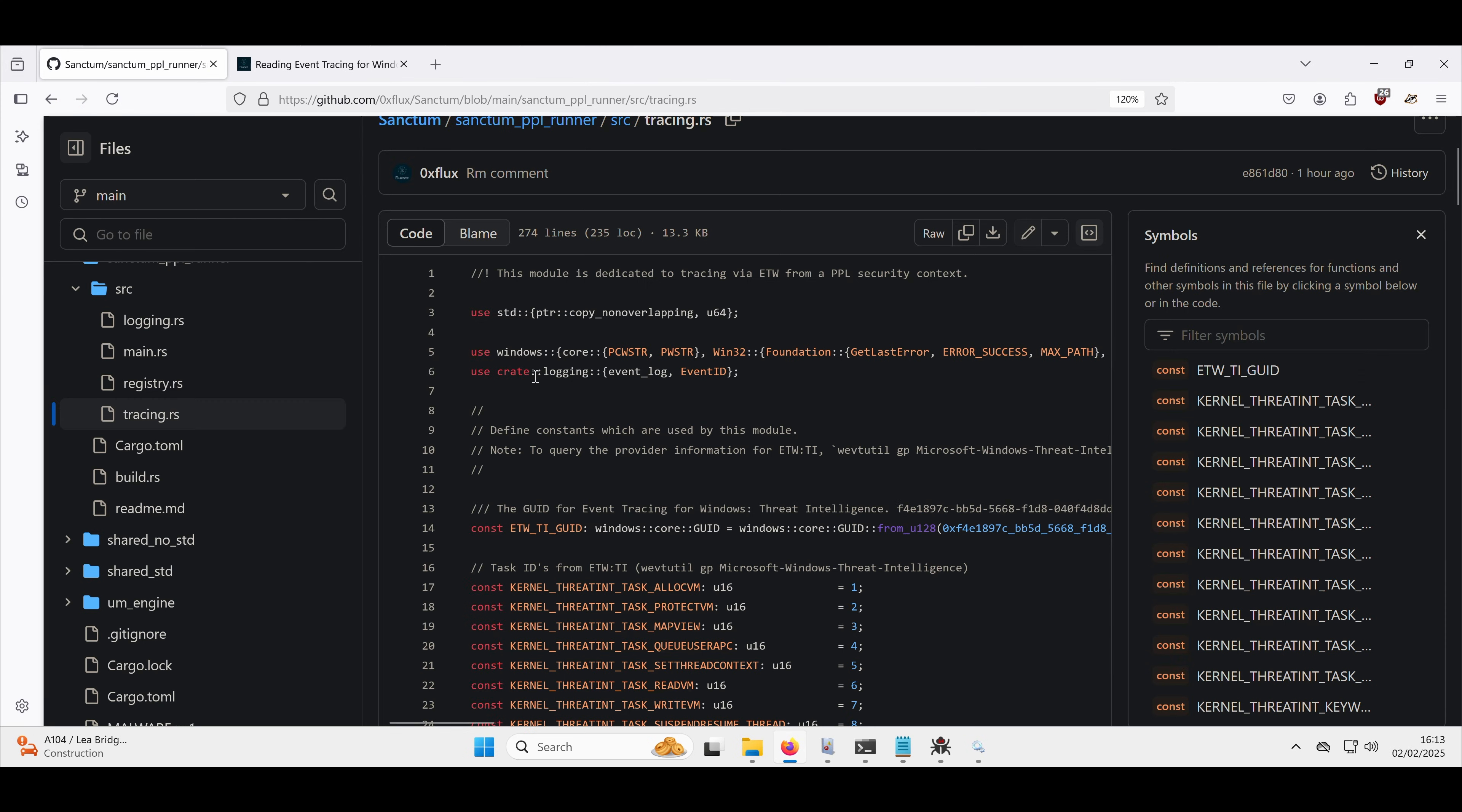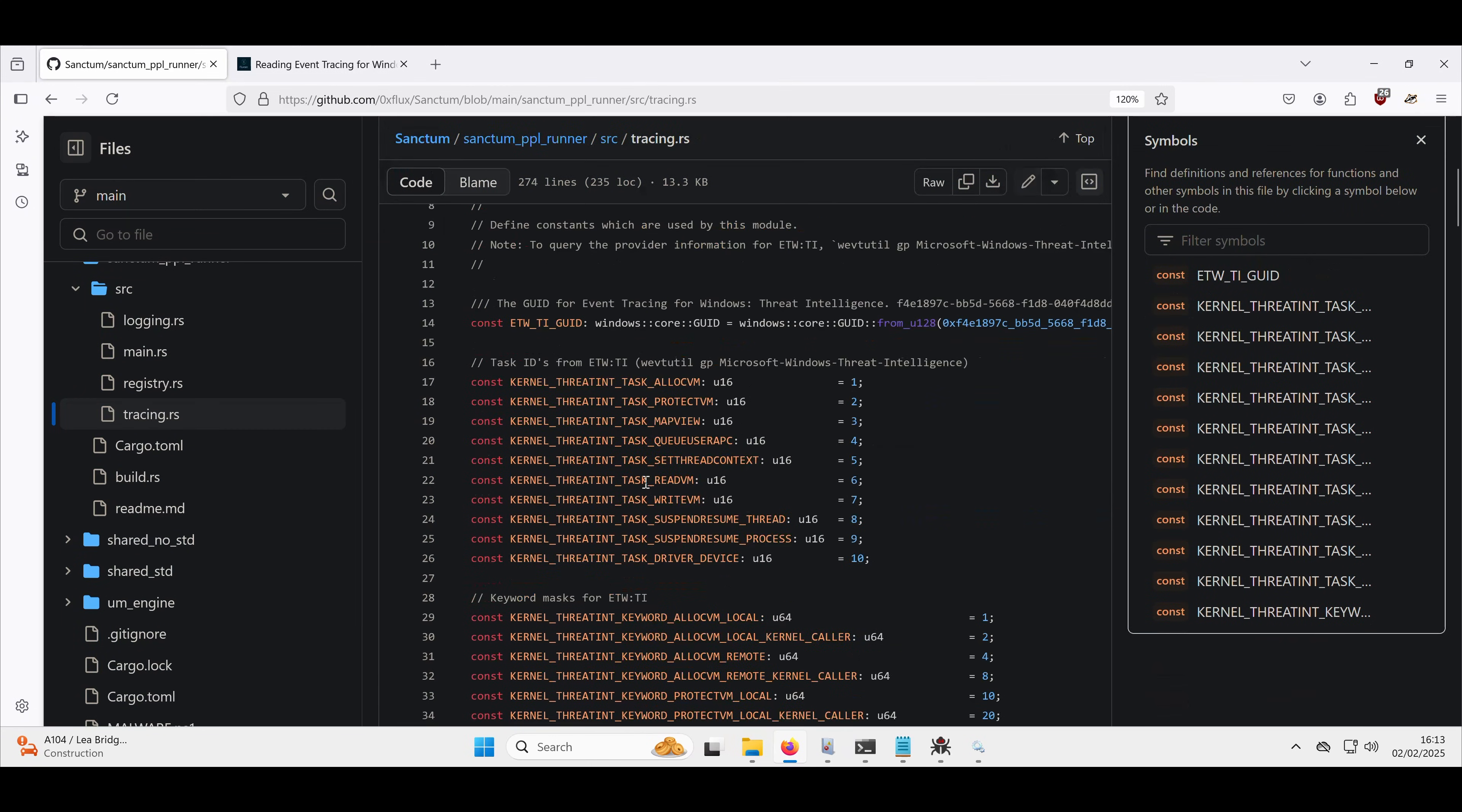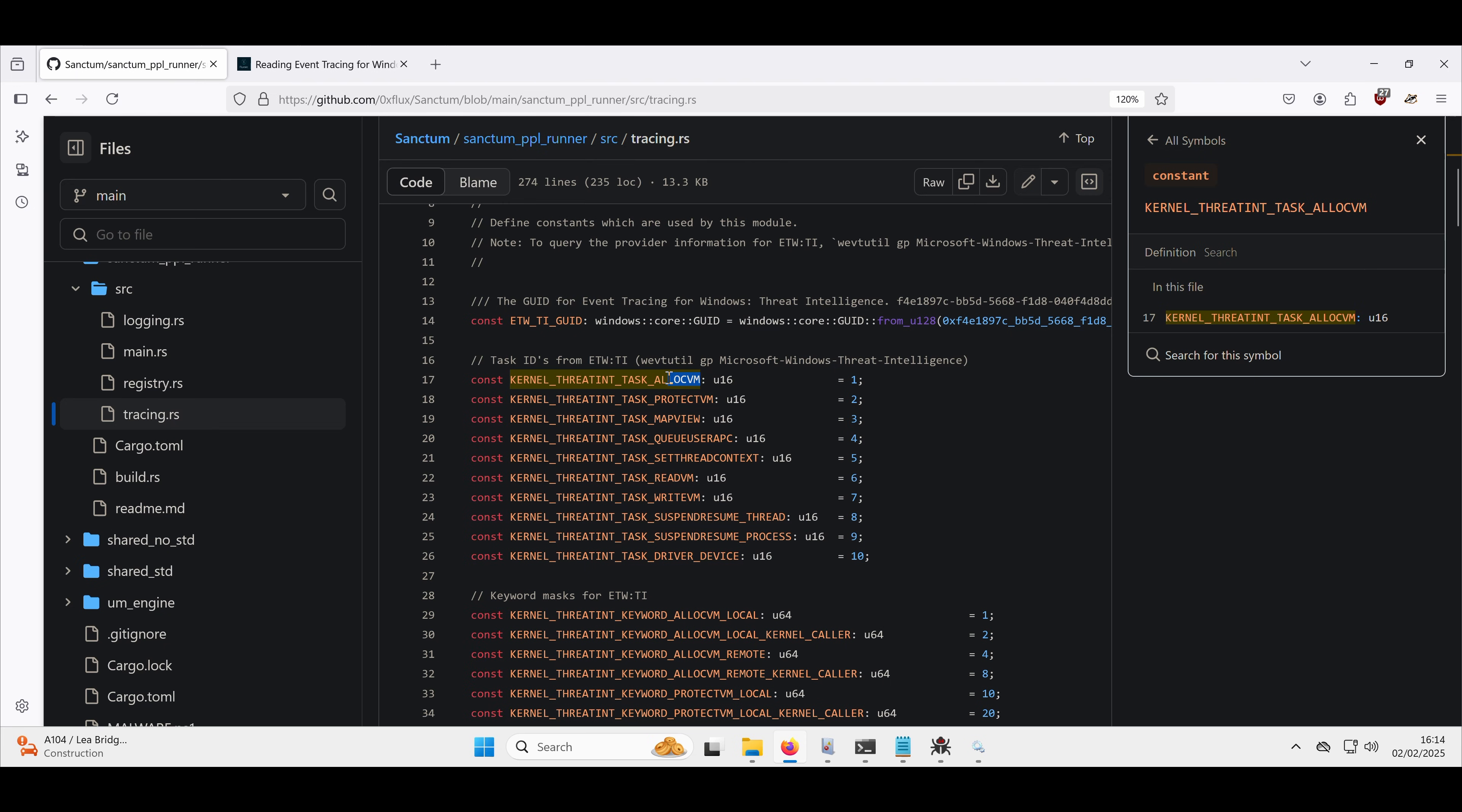So what this is going to do, we will have a quick look at the bottom of the code in just a second. So we have these flags here. So these essentially are an index of different events that the threat intelligence provider can tell us about. The one we're interested in for this is the alloc VM, so allocate virtual memory. So any time a process allocates virtual memory, we as the EDR provider want to know about that.